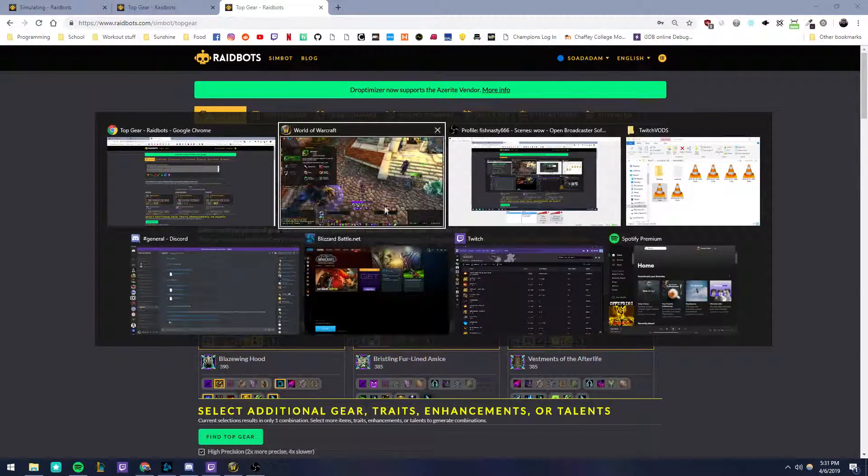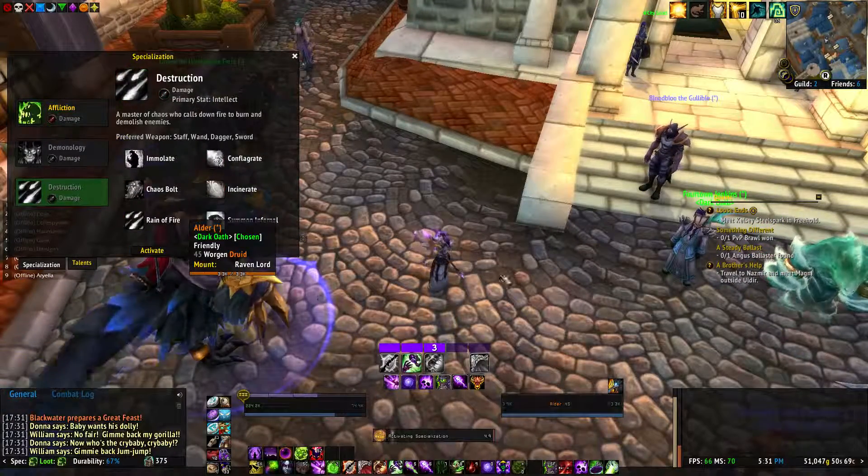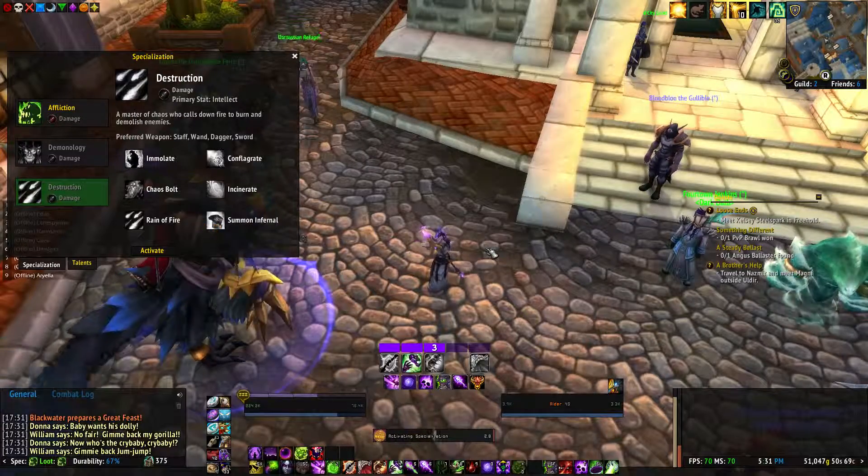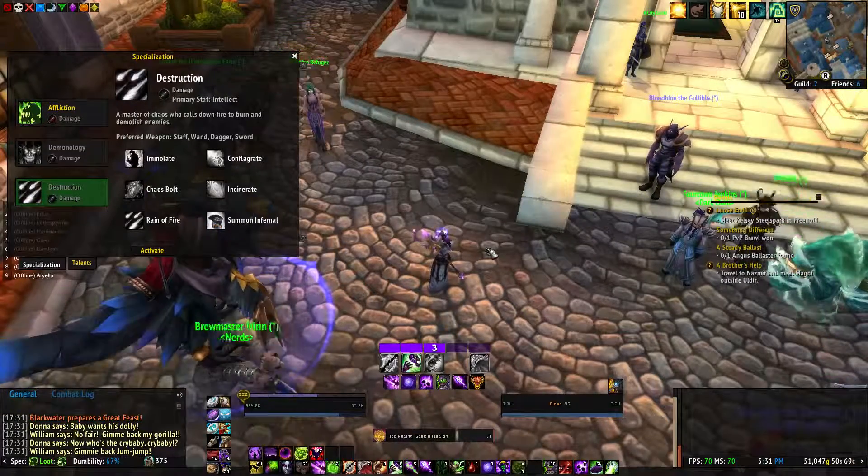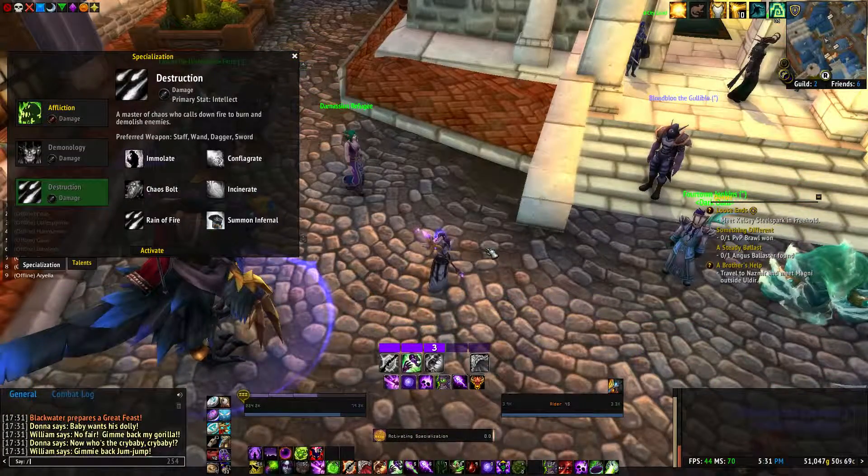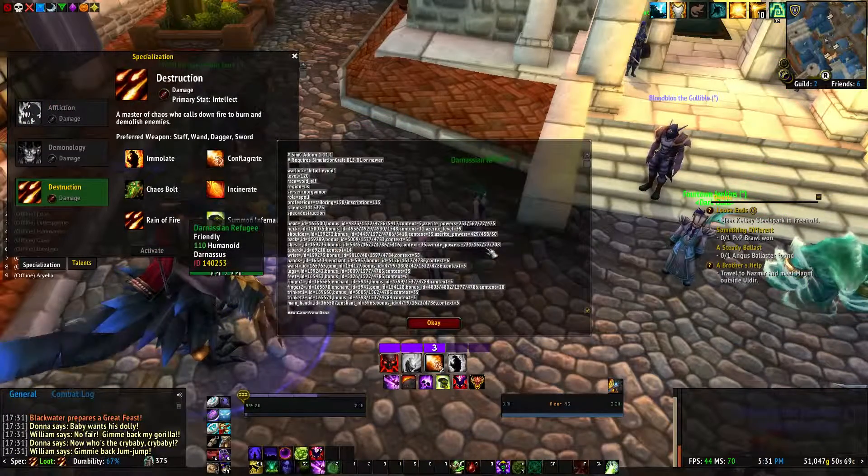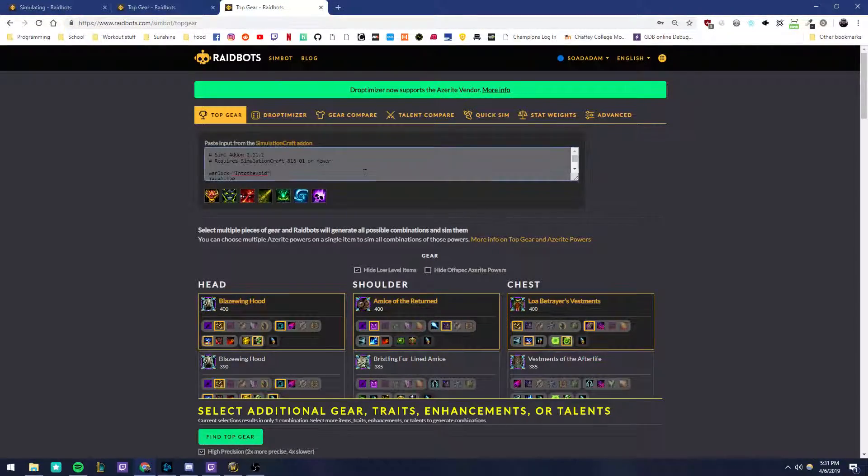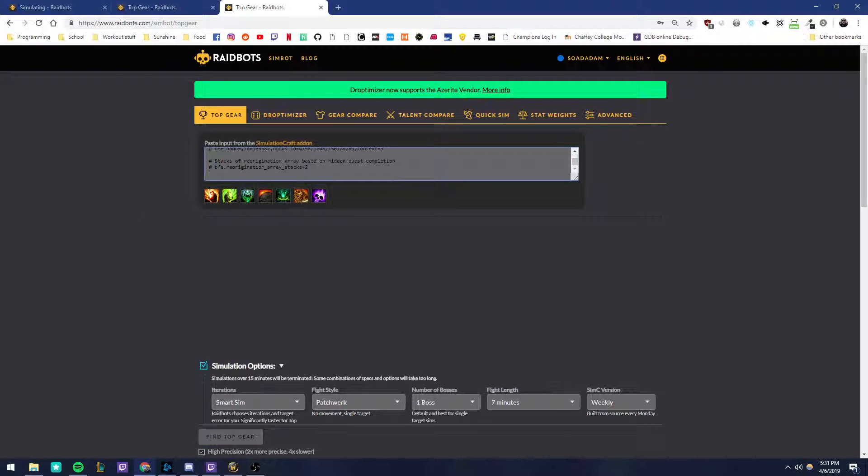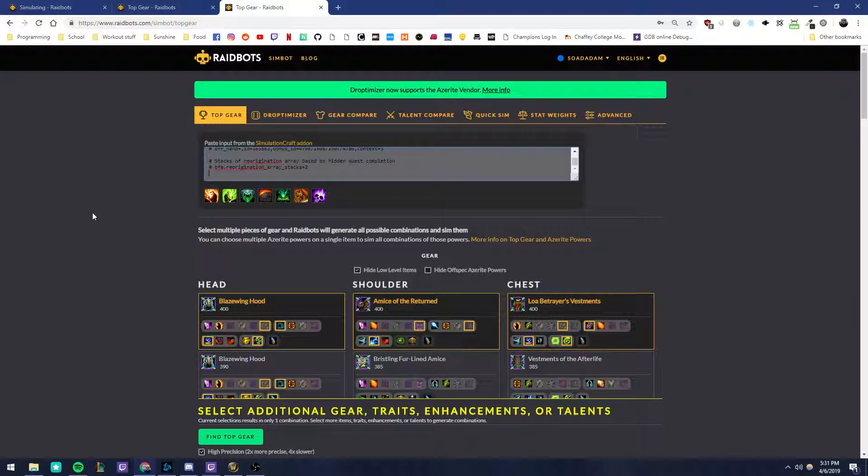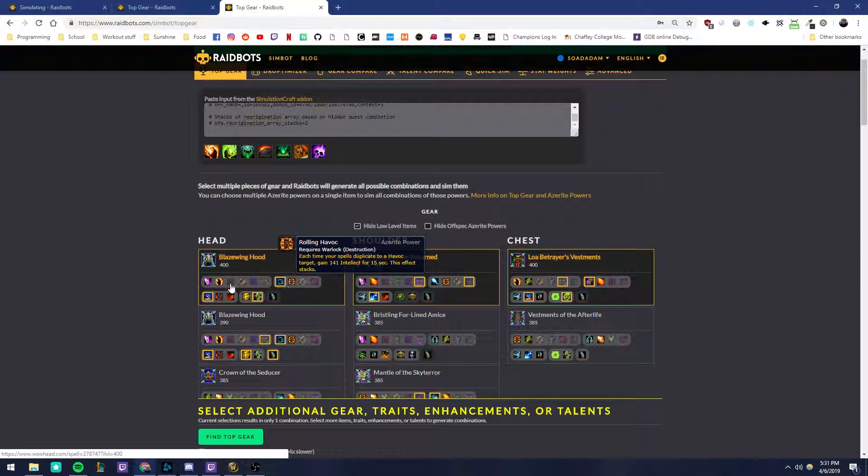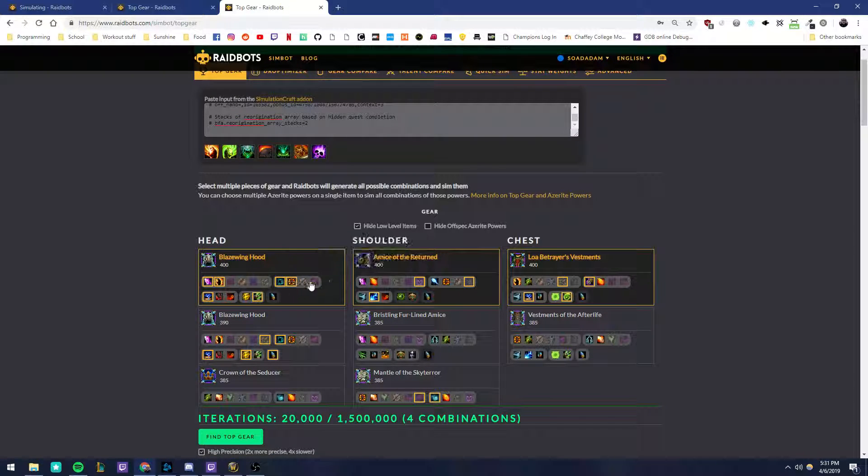Go to the third one. Destruction. Typing simc. Back here. Again, I'm going to deselect all of the demo ones.